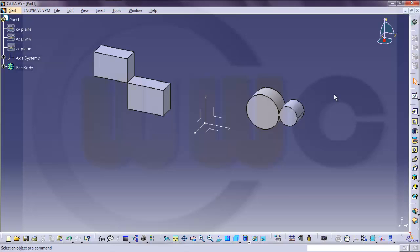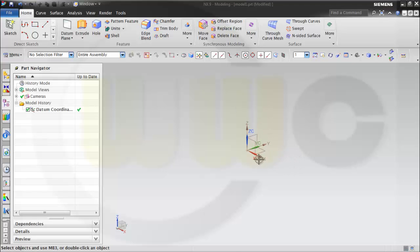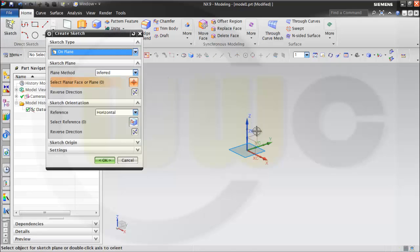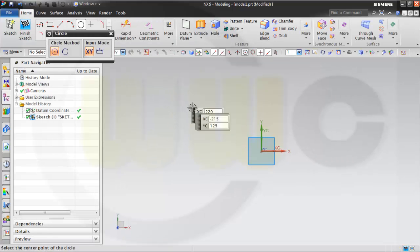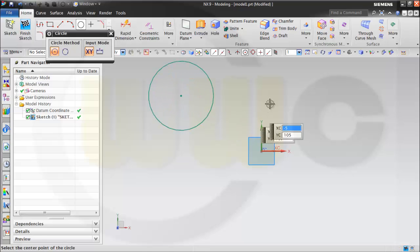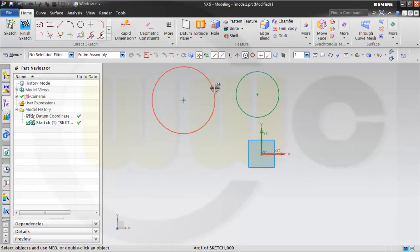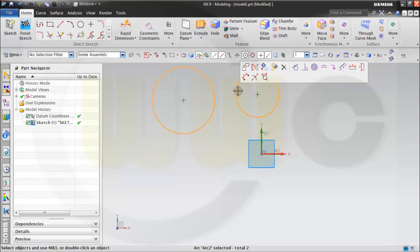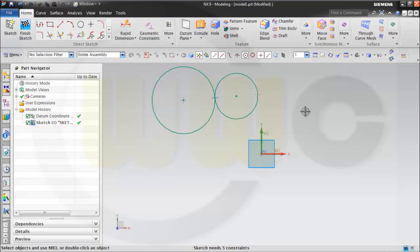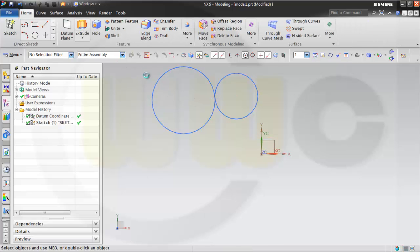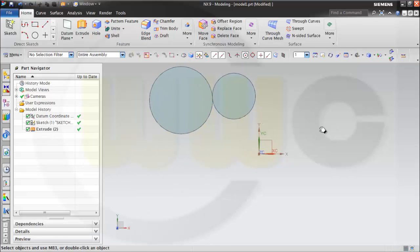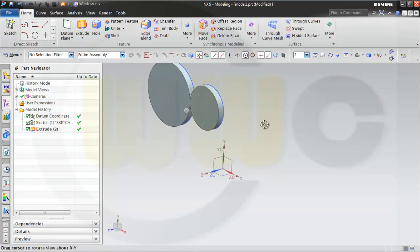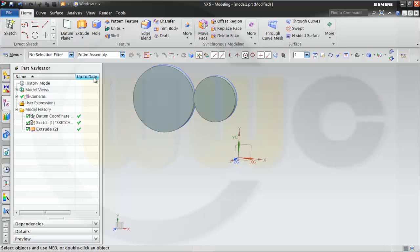Now let's take a look at the same sketches in NX. First circle, another circle, and put the two arcs together with tangency. Finish the sketch, make an extrude, and it works — because in other versions of NX this would not work. So let's go for another sketch.